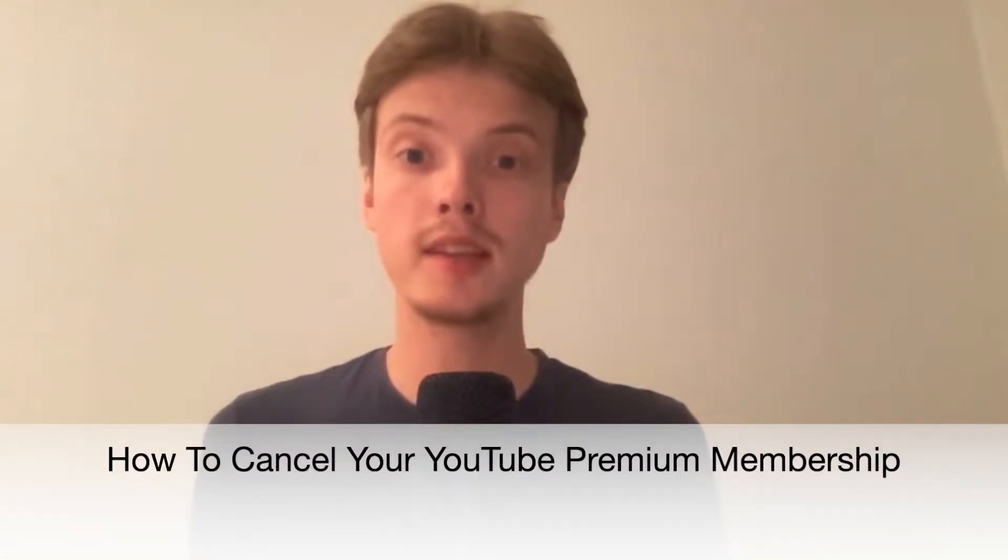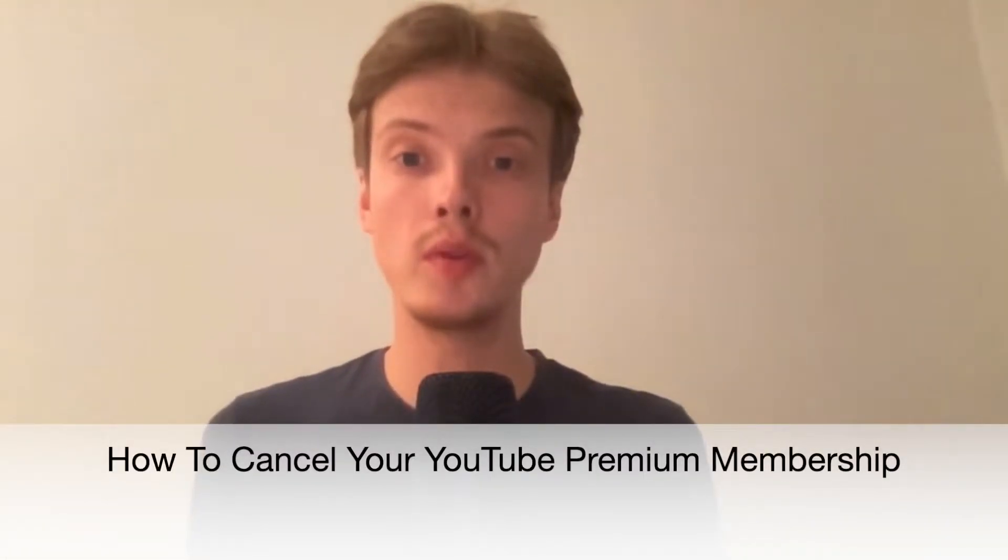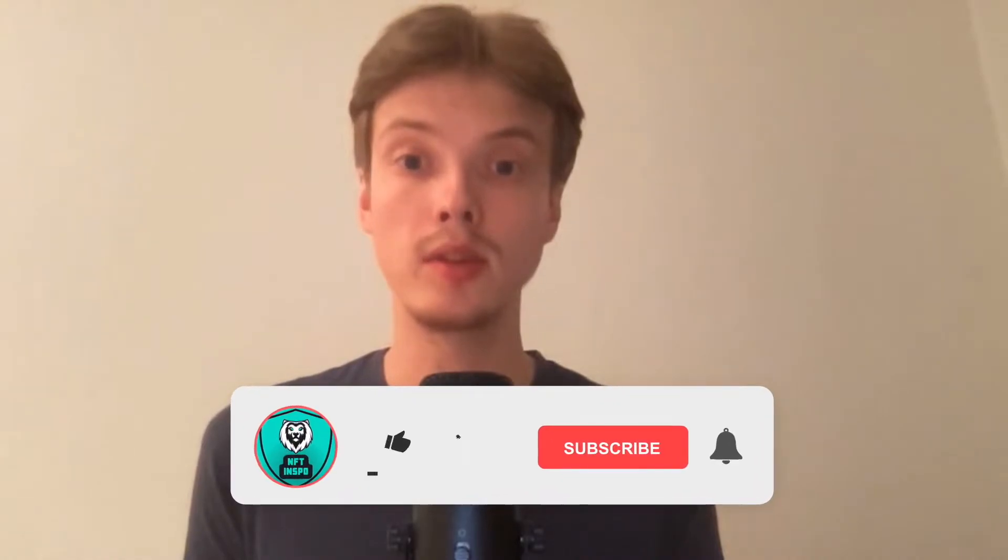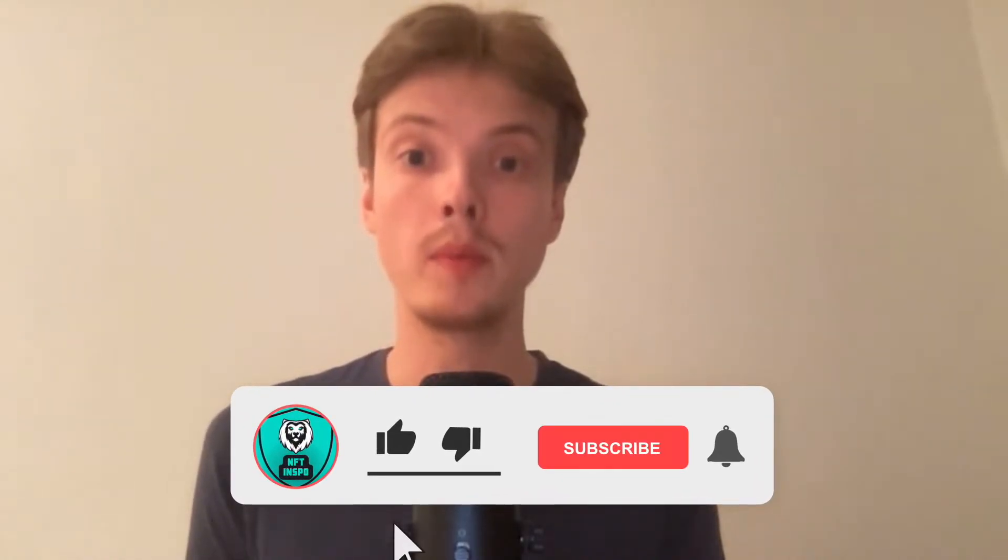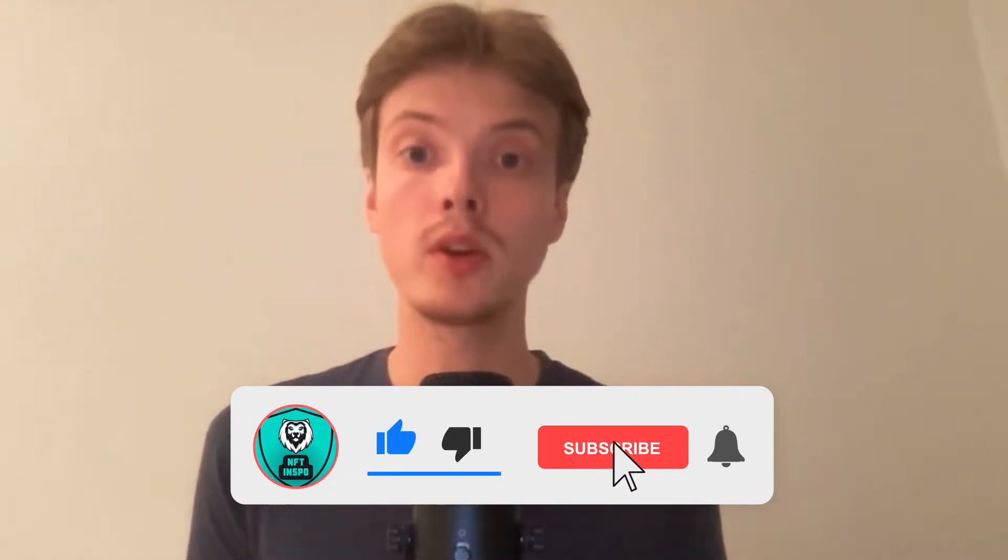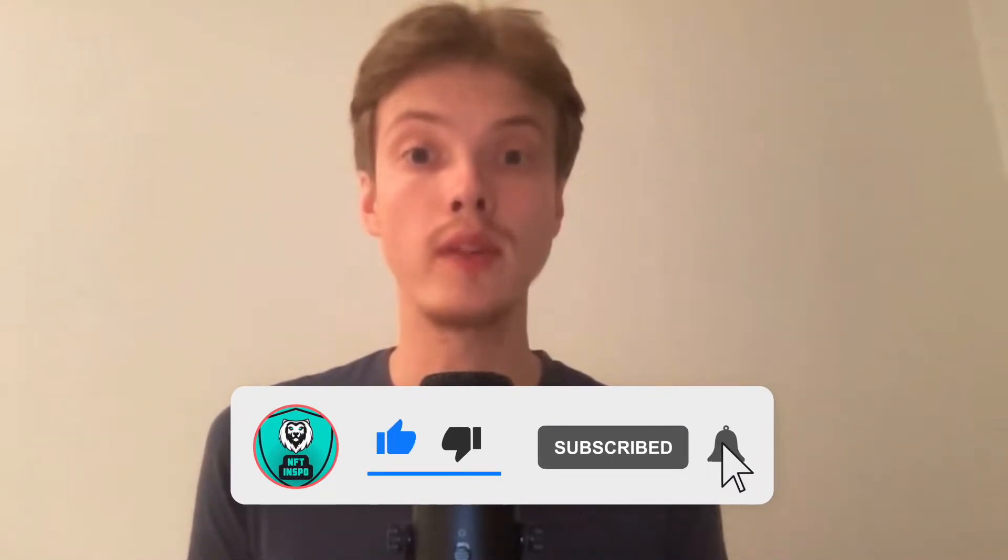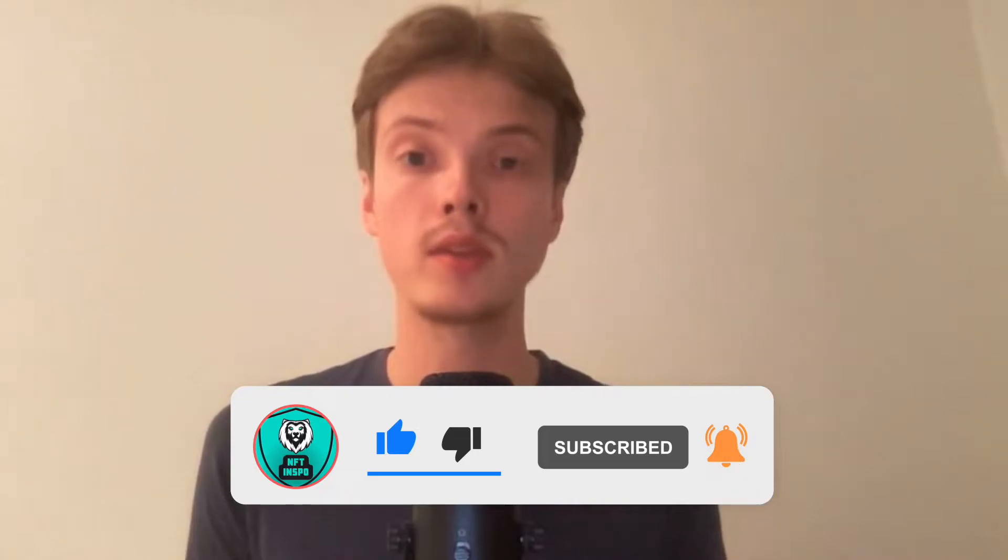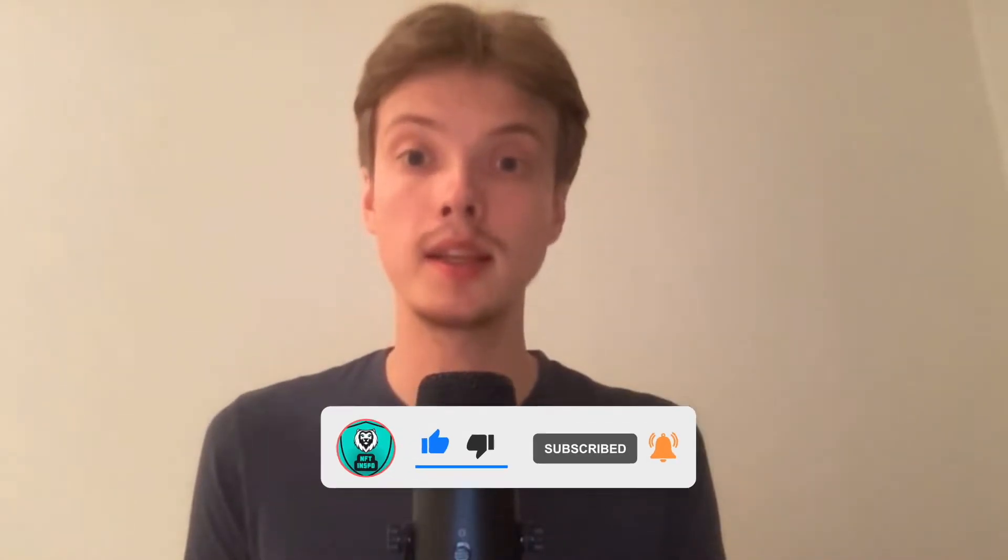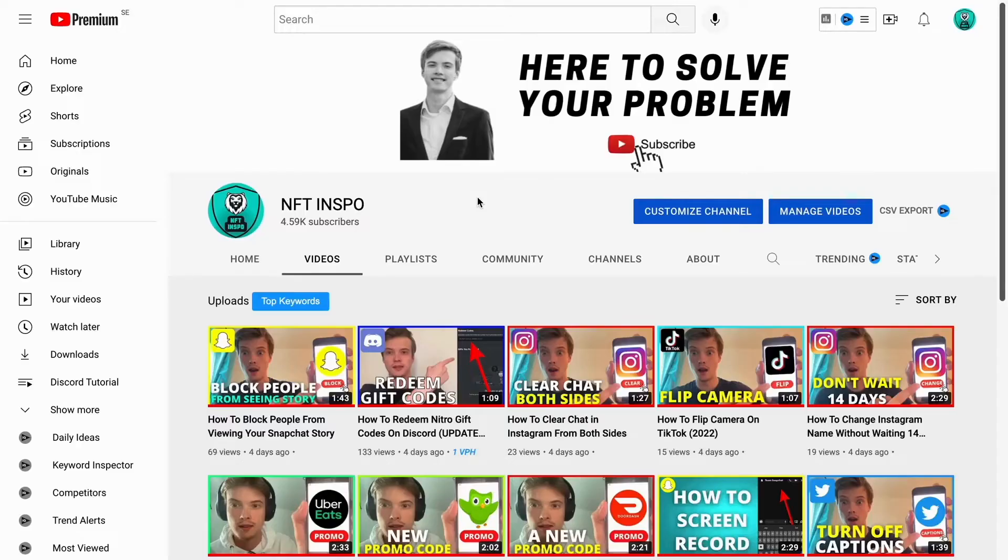Hi everybody, Matthias here and in today's video I'm going to show you exactly how to cancel your YouTube Premium Membership. Make sure that you watch this until the very end so that you don't make any mistakes in this process.